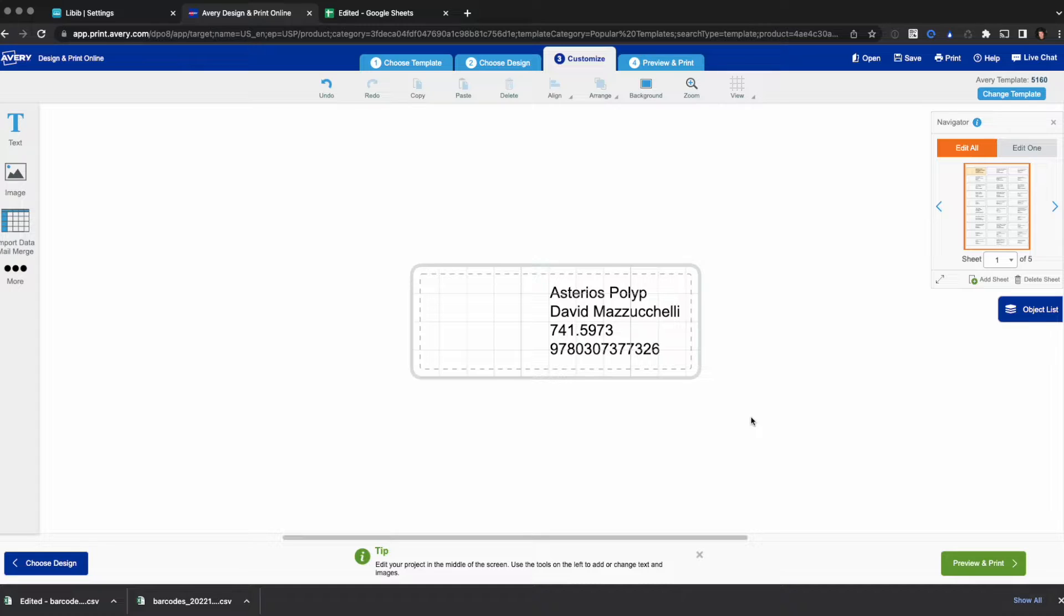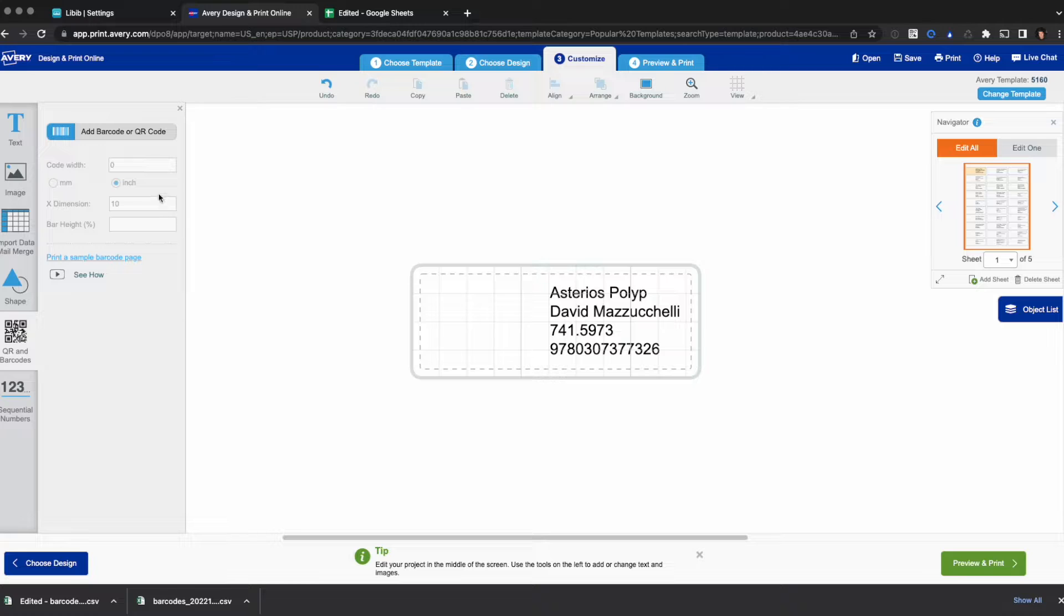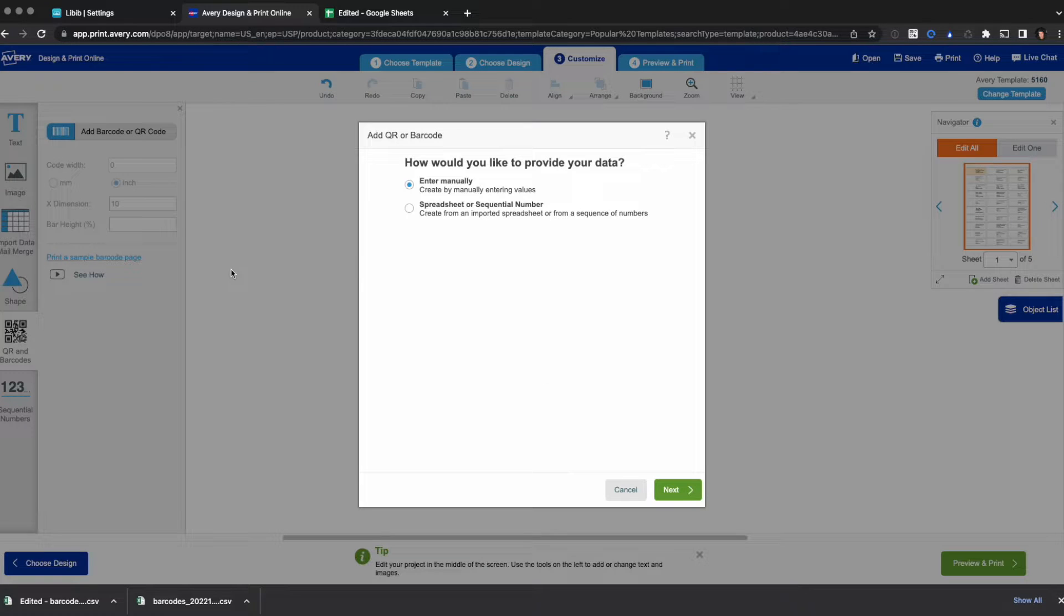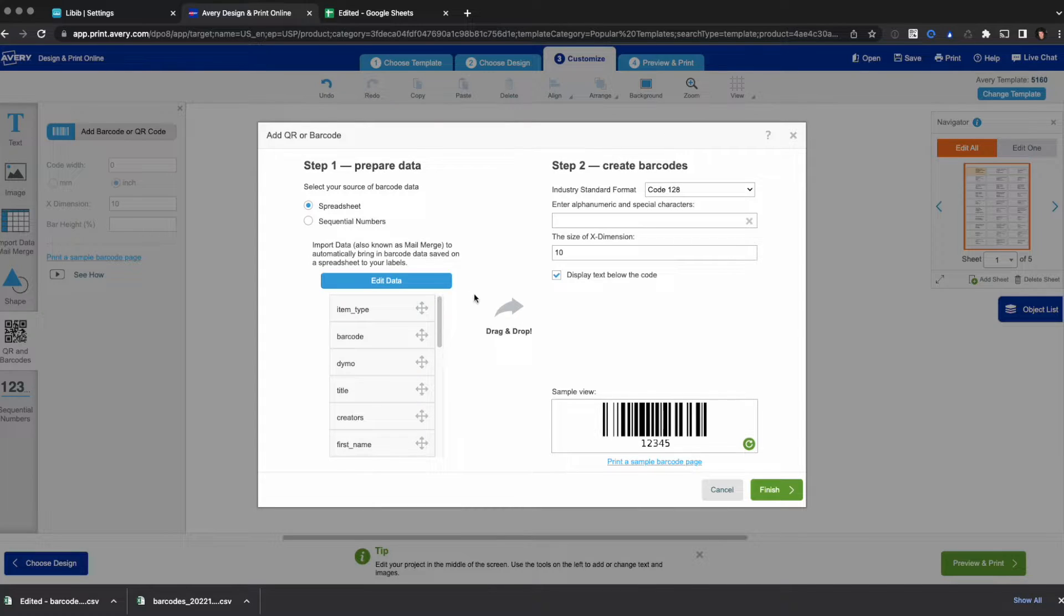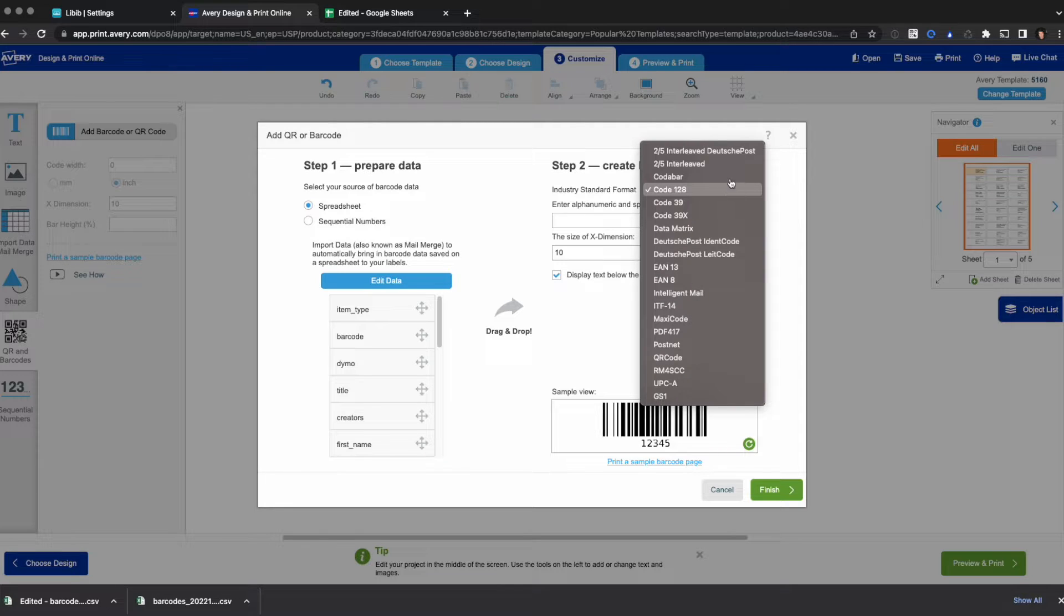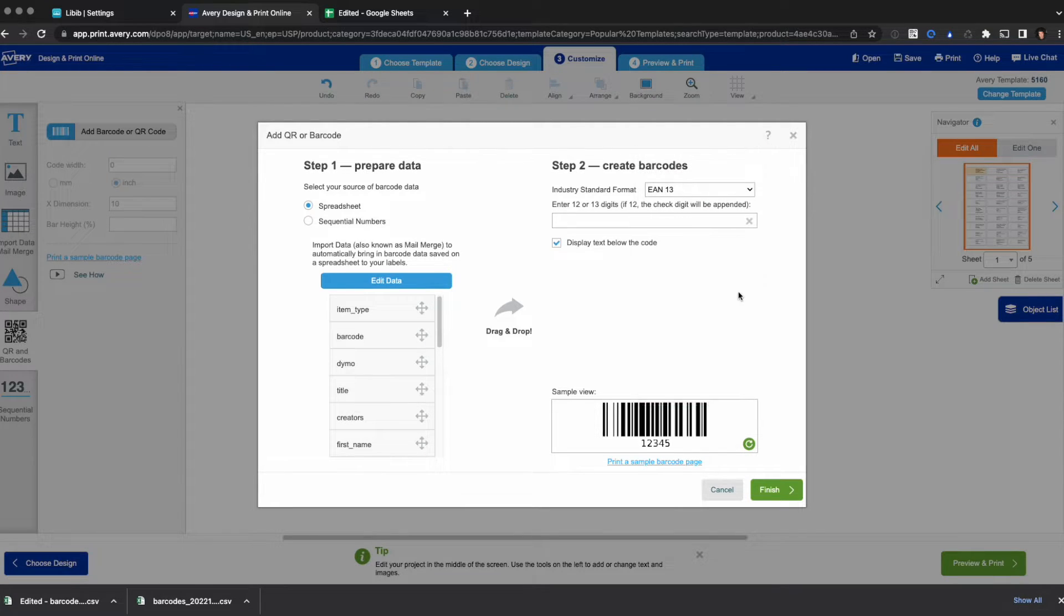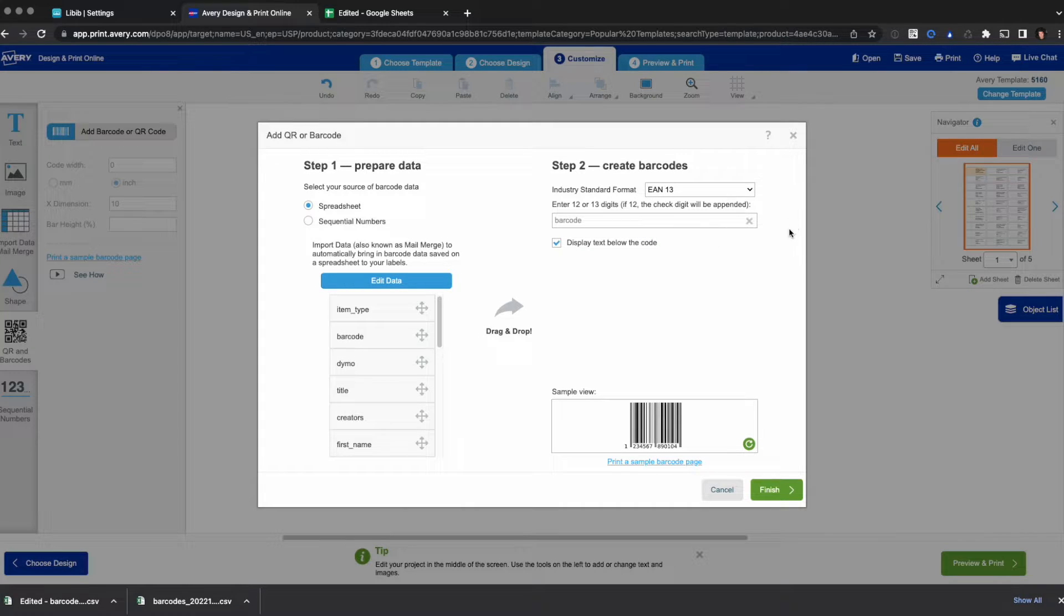And now that we've got this, I need to add my actual barcode. So to do that I'll click more, click on QR and barcodes, add a barcode or QR code. Instead of enter manually I want to choose a spreadsheet. It's going to remember that I uploaded that spreadsheet earlier and it's going to default to using that. Instead of code 128 I want to use the EAN 13 in this example. And then you just find the barcode column and drag and drop it. Click finish.